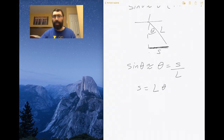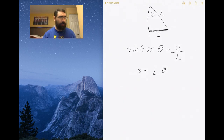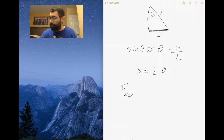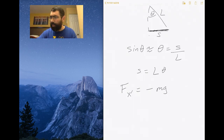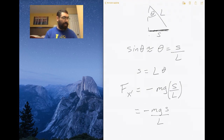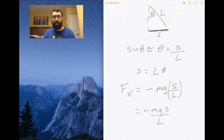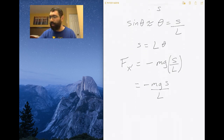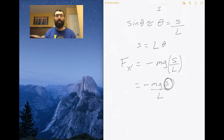So the restoring force in the x-prime direction becomes minus mg times s over L. This is linear with the arc length s — the distance you extend the pendulum. The restoring force is proportional to displacement, just like a spring, confirming that a pendulum undergoing small oscillations exhibits simple harmonic motion.